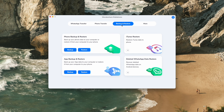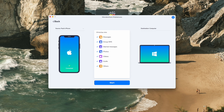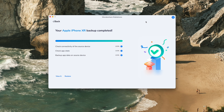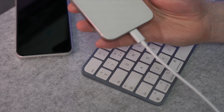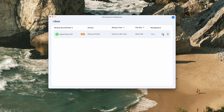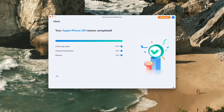Open Wondershare MobileTrans on your computer and link your iPhone to it. Navigate to the App Backup and Restore feature and press the Backup option. Select WhatsApp from the available apps, choose the data you want to back up, and press Start. You can also encrypt your WhatsApp backup with a personalized password using the backup encryption feature. Next, connect your Android smartphone, choose the Restore option, select the most recent WhatsApp backup from the list, press Start, and all the WhatsApp data will transfer to your Android device.